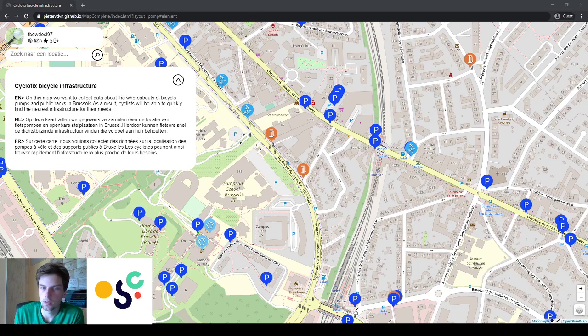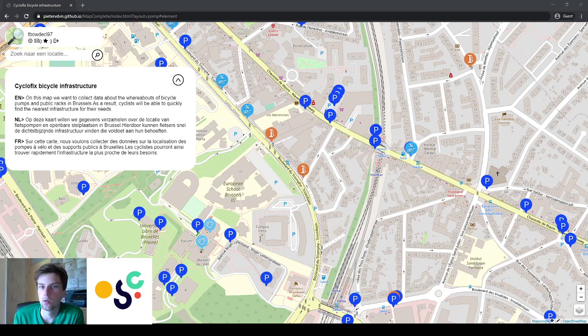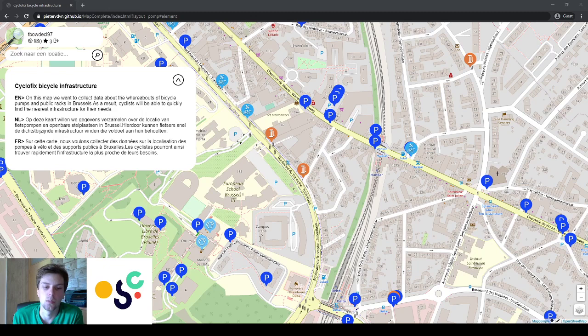The last thing I would like to mention is that you can also join our Strava Club via the link below. It would be really cool if we can monitor all the activity of people who have been cycling around Brussels today.